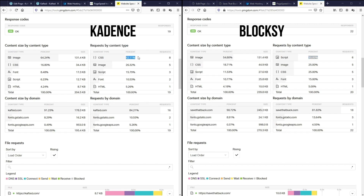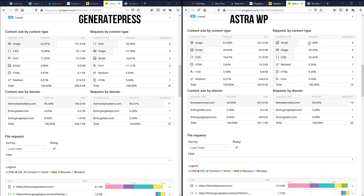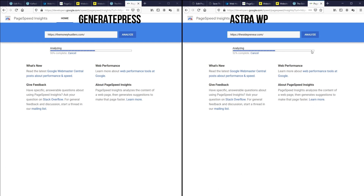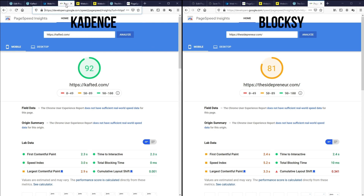I want to show you something critical — this is the same thing happening with GeneratePress and Astra WP. The website on the left is built with GeneratePress, and on the right with Astra. If you go down to the request by content type, Astra is a script-heavy theme while GeneratePress is a CSS-heavy theme. If we do the same comparison on Google PageSpeed Insights, you will usually see the script-heavy theme performing much poorer than the CSS-heavy theme — and such is the case with Cadence and Bloxy.